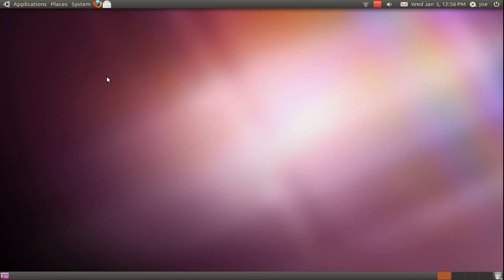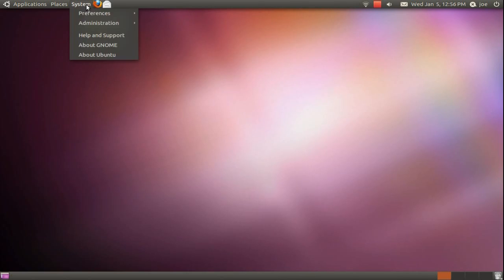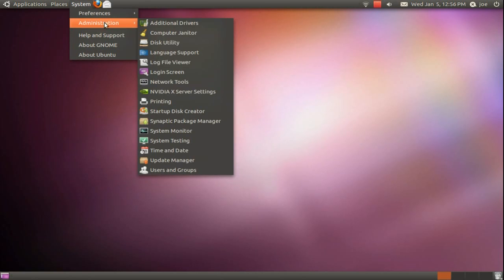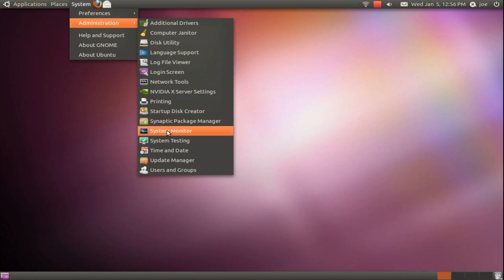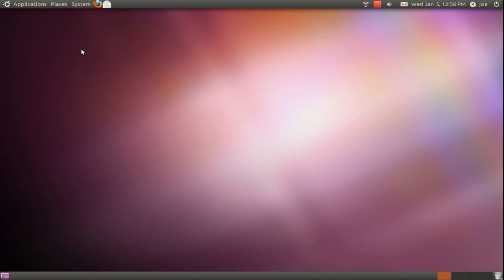If you haven't noticed, Software Sources is missing from Ubuntu's administration menu. Software Sources is used to add additional repositories for your Ubuntu installation. It also has other settings such as update settings.